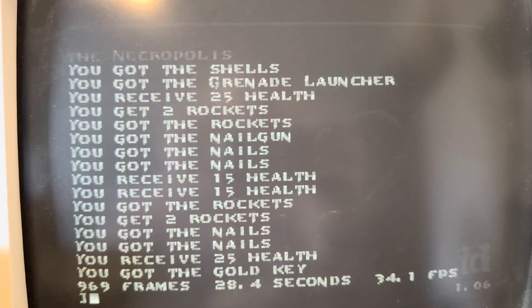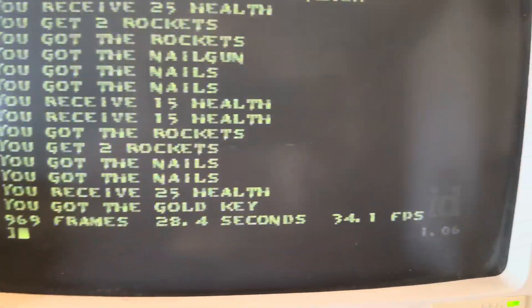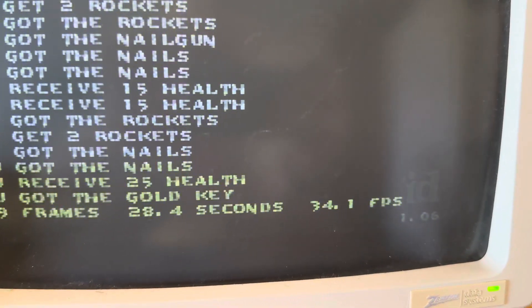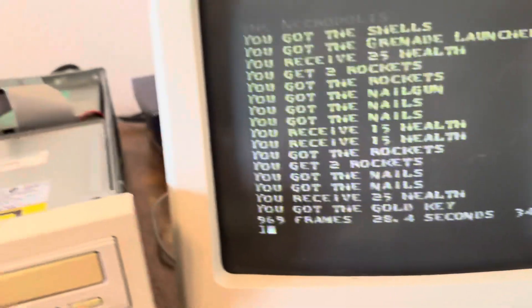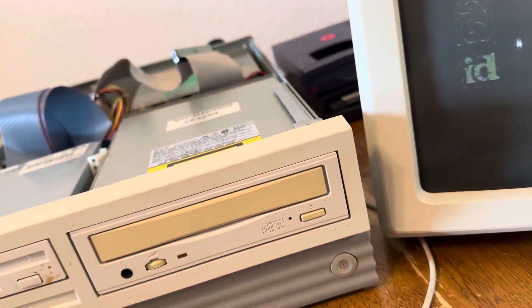Get done with the benchmark. Okay, there it is, 34.1 frames per second, which is what I just got last time I ran this.